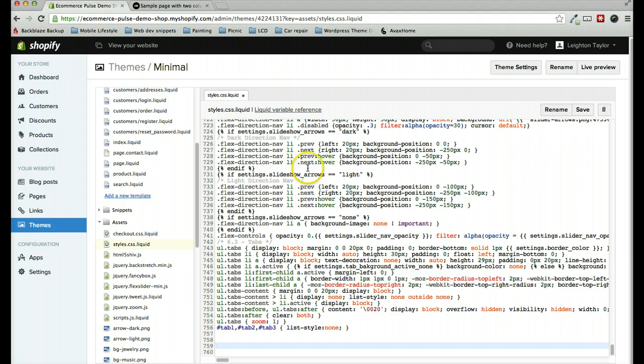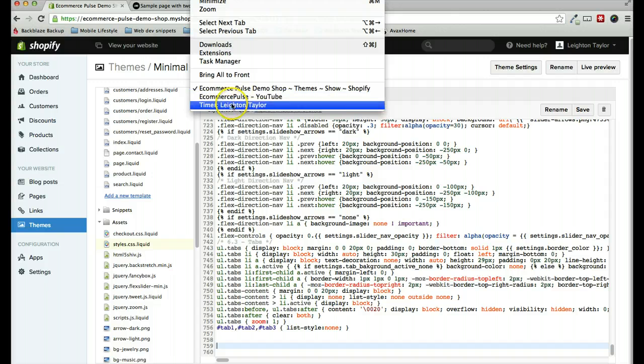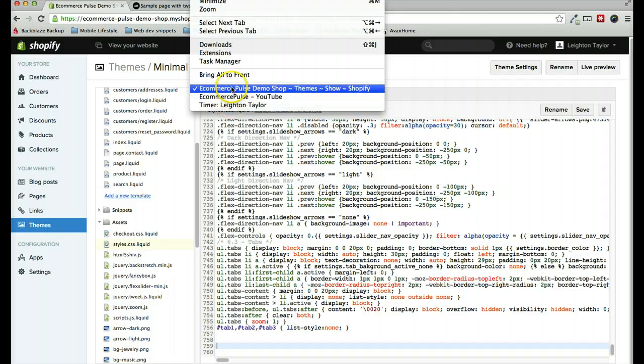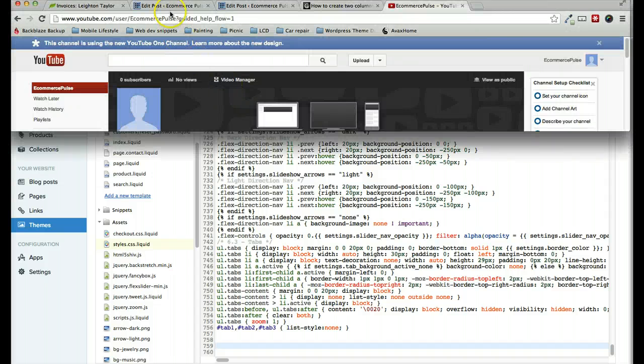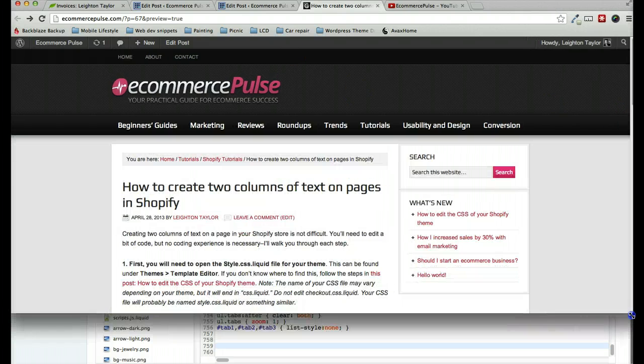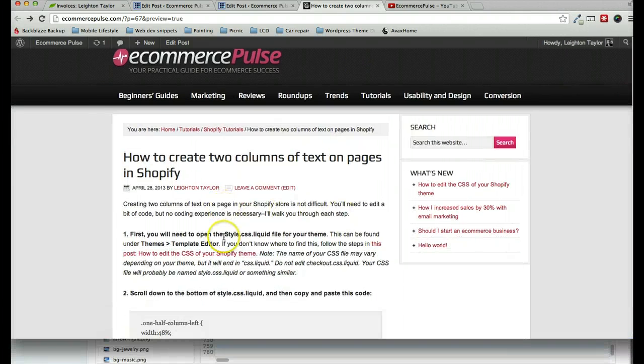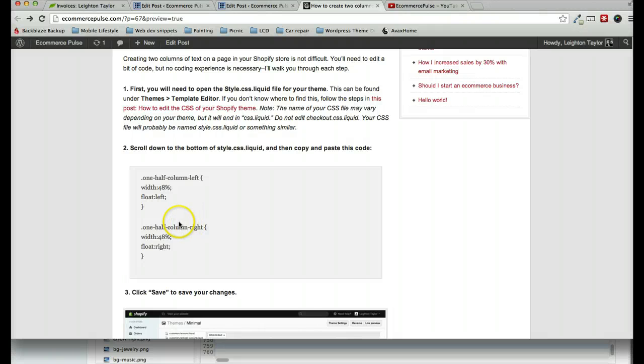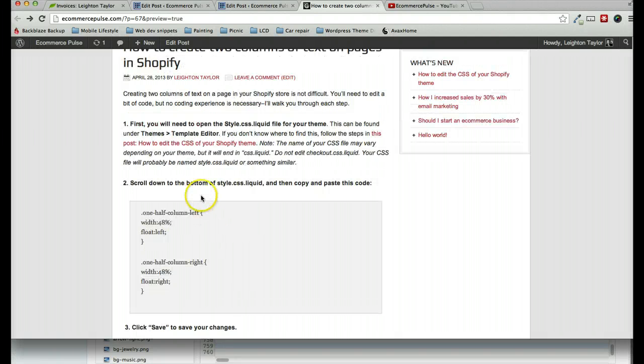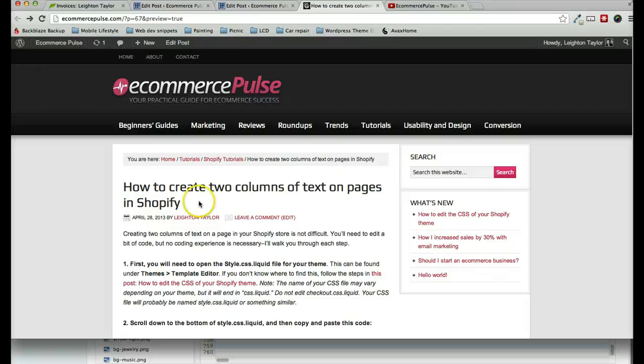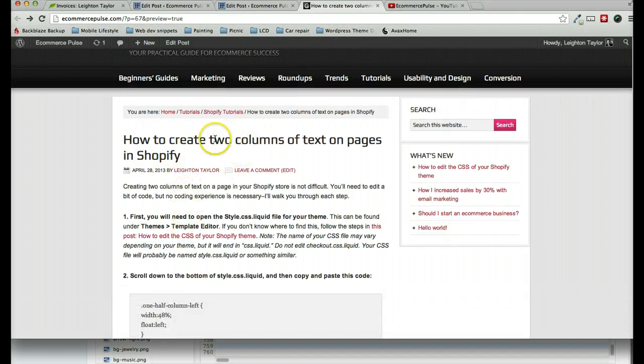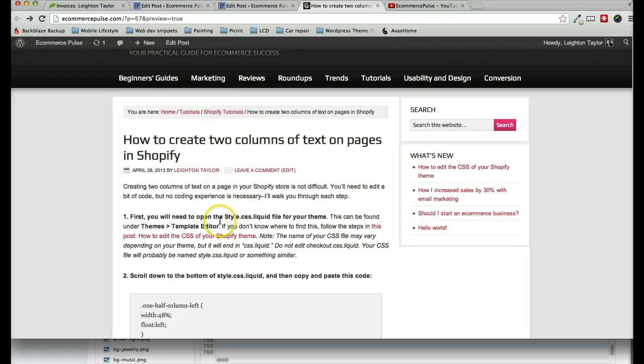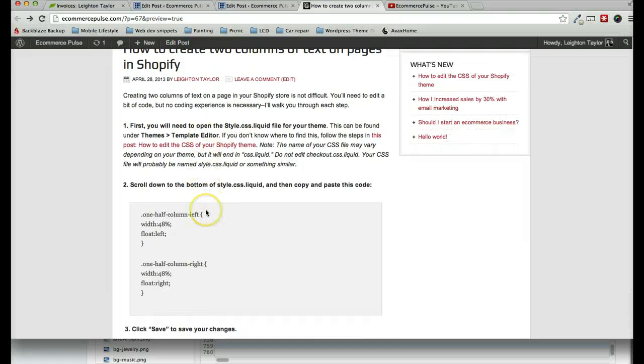Next, we need to copy and paste the code from the tutorial on eCommercePulse.com. I'm just going to pull that up here. This is the code that we'll be copying and pasting. If you are not viewing this on eCommercePulse.com, you can go there and just search for two columns of text in Shopify, and you'll find this post.